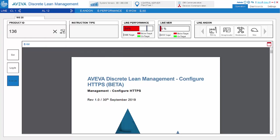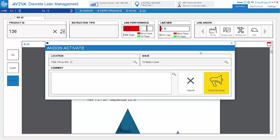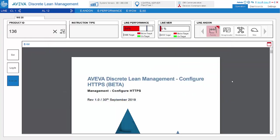It shows the line current performance and status and also provides the andon panel for the issue triggering. Operator can also monitor the andon issue status from here.